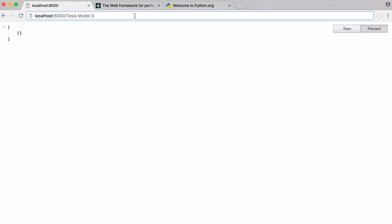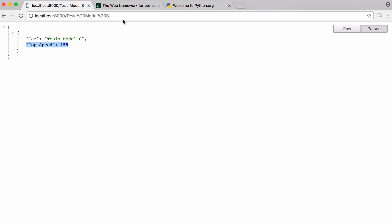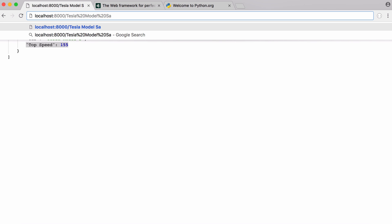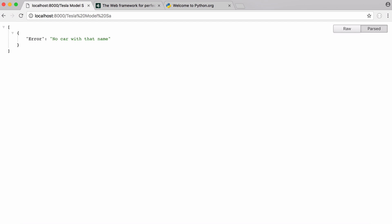If I send a GET request to Tesla Model S, you can see our API returned the car is the Tesla Model S and its top speed is 155 miles per hour. And now if I try to ask for a car that we don't know about, if I just put another letter in there and hit enter, you can see it says no car with that name.